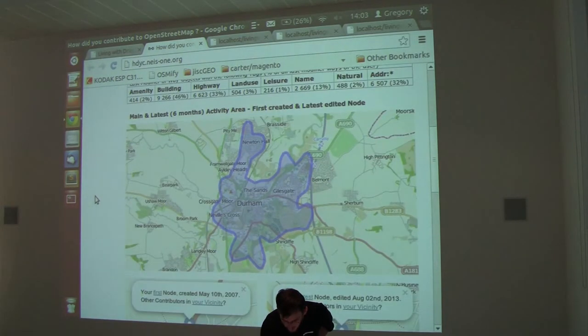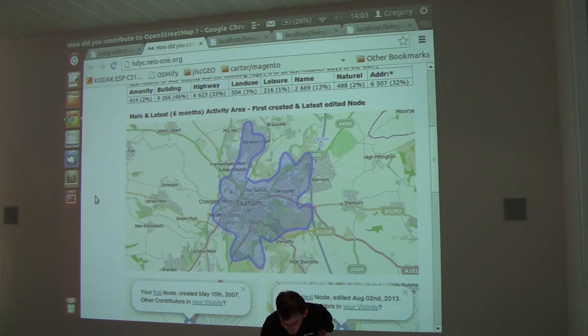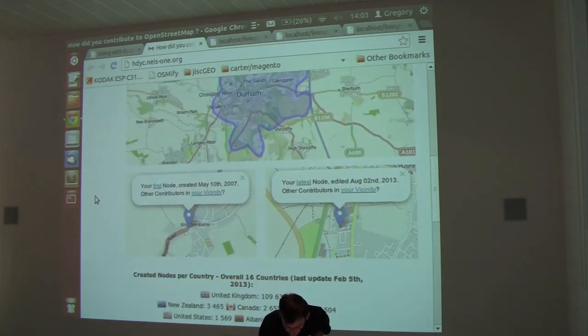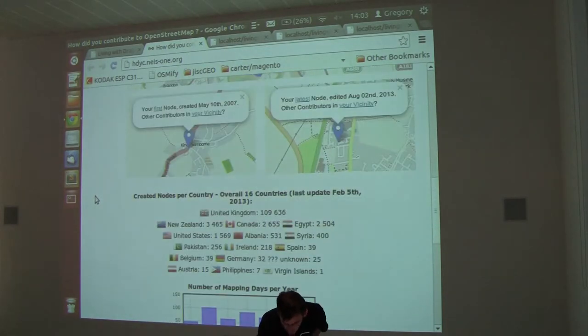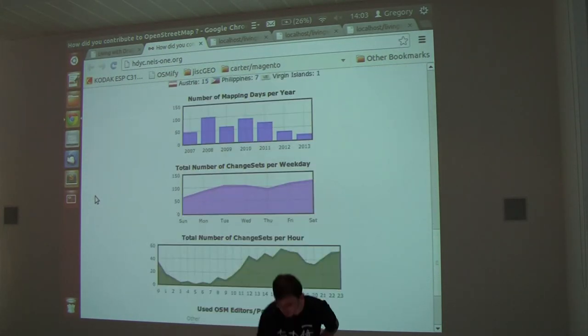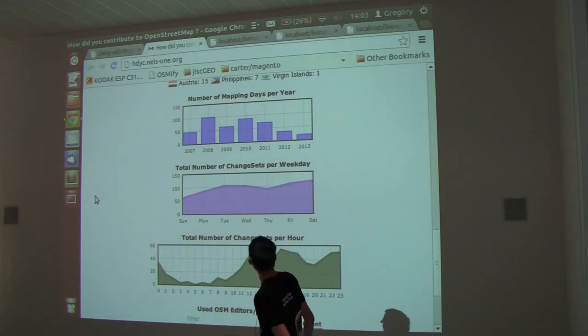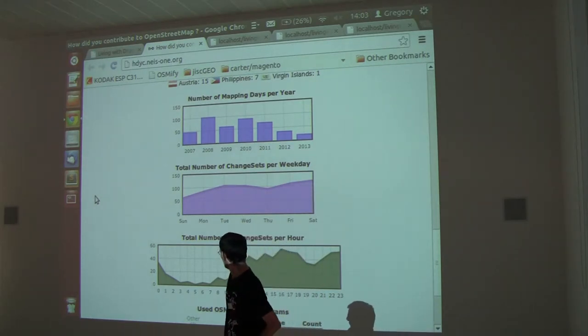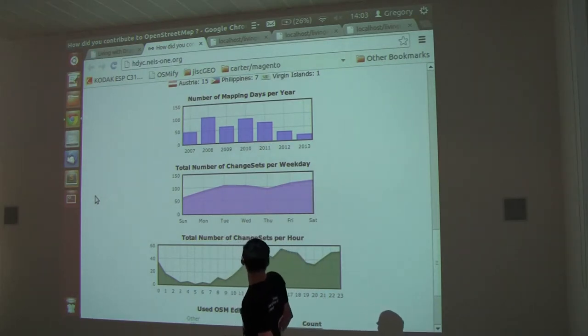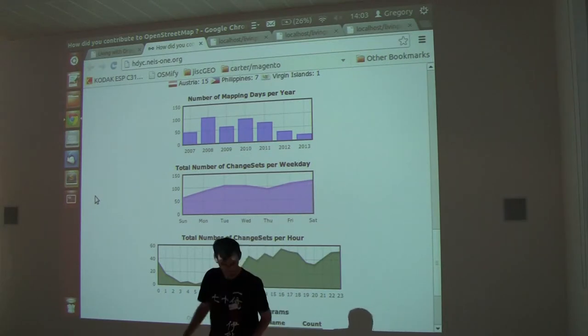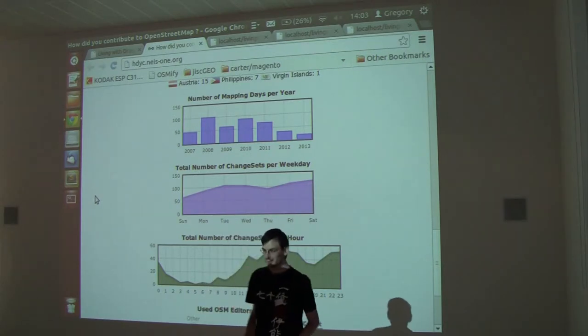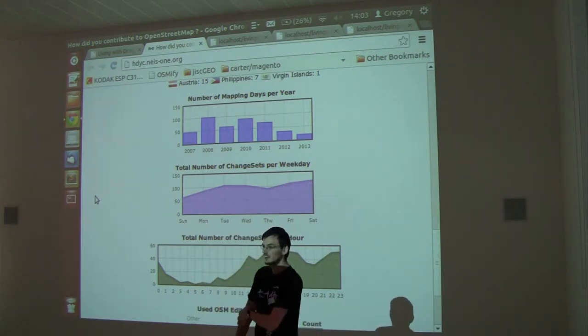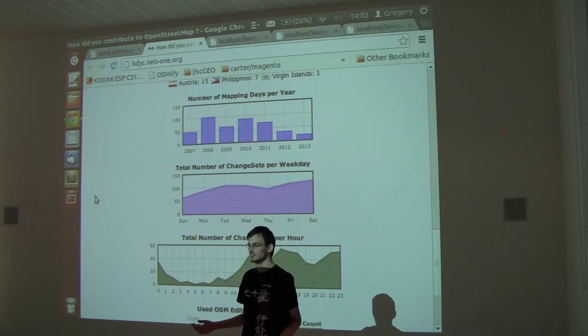I edit most of the time in Ireland, which is where I live, which is good. You can see what time of day, what time of week I edit. There's no good feeling about how editing happens.